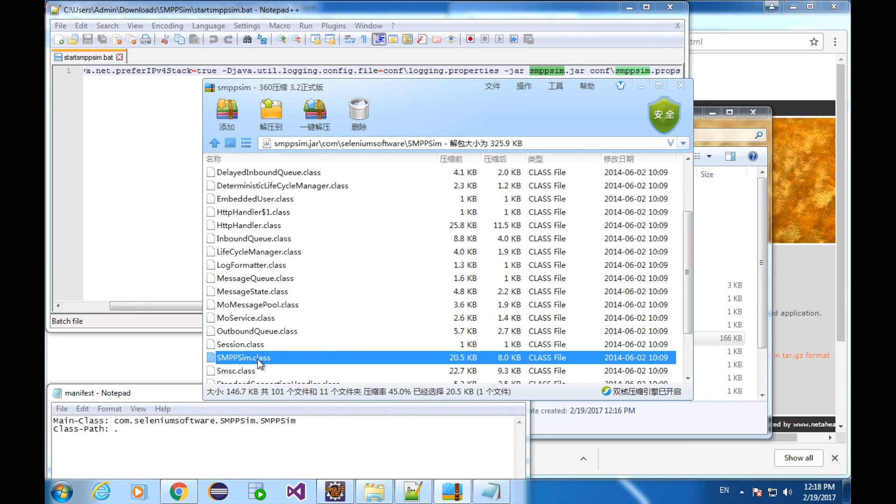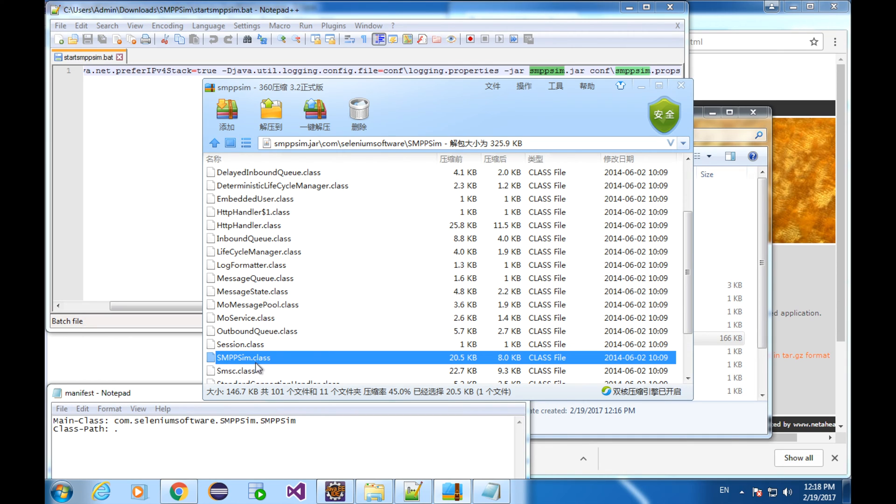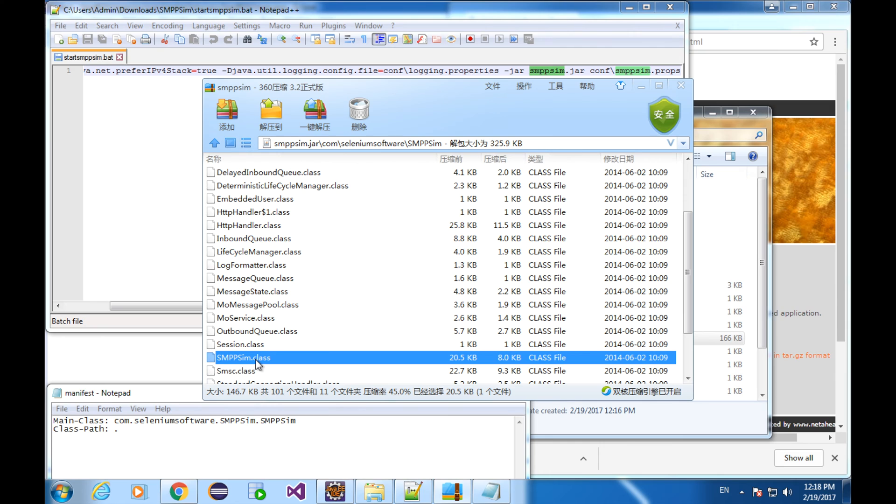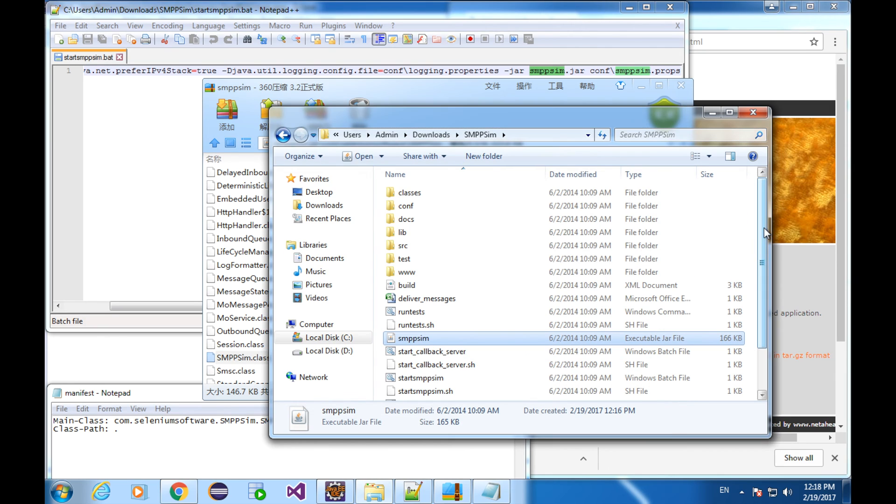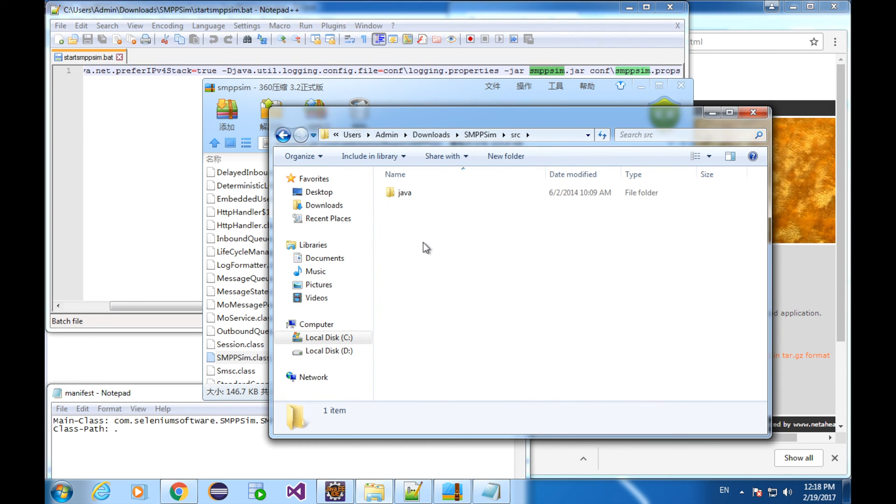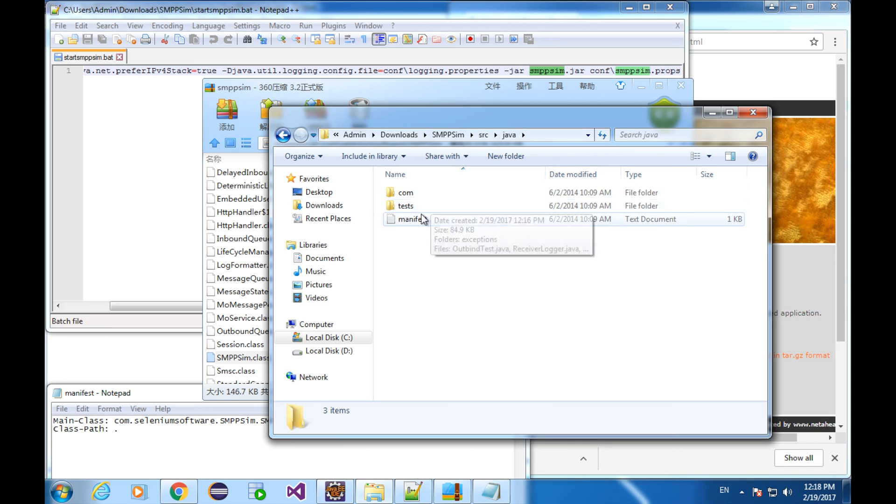So, this is our main class. The package name, or you can say the path, is exactly the same as what is in the manifest file. Now, we've got a little bit problem. The files in the jar are all class files. We cannot open it. We cannot view its code. We cannot modify them through the files. But don't forget, the SMPP simulator is open source.